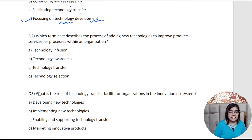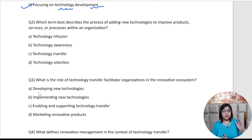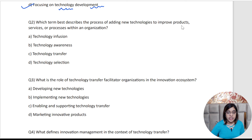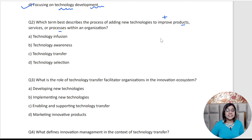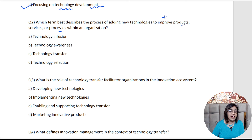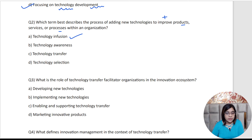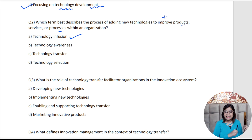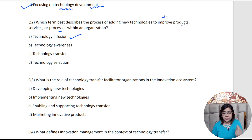Second question: Which term best describes the process of adding new technologies to improve the products, services and processes? The word to focus on here is 'improve.' When we are improving, we are calling it technology infusion. Technology infusion refers to the process of integrating new technologies into existing products and services to enhance their efficiency, quality, and functionality.